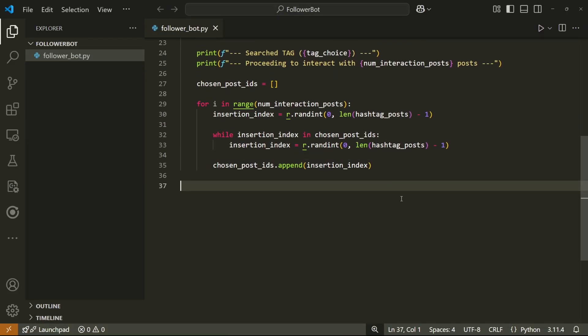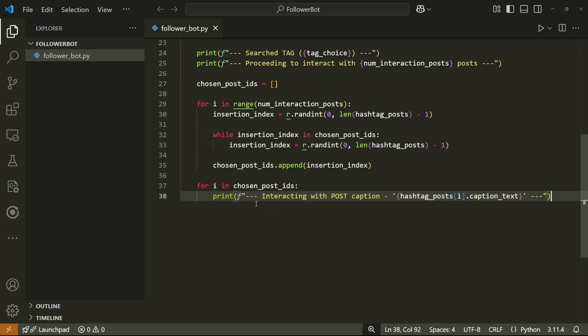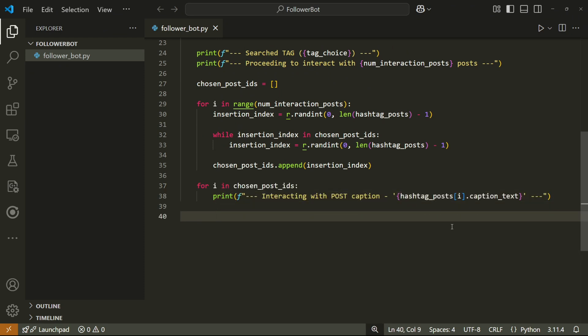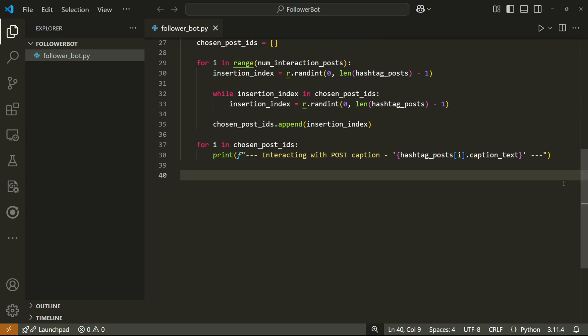Now comes the fun part, actually interacting with the posts. So for each interaction type we want, I'm going to print out some data first, and then I'm going to add the percentage chance of the bot actually liking the post. We want to randomize this because we can't like, comment, and follow the user for every single post. That's obviously spam and will be detected as bot behavior.